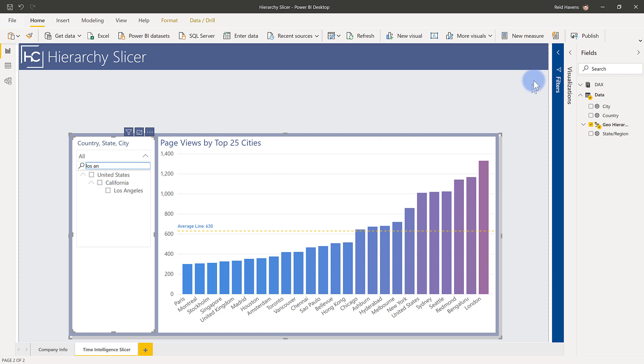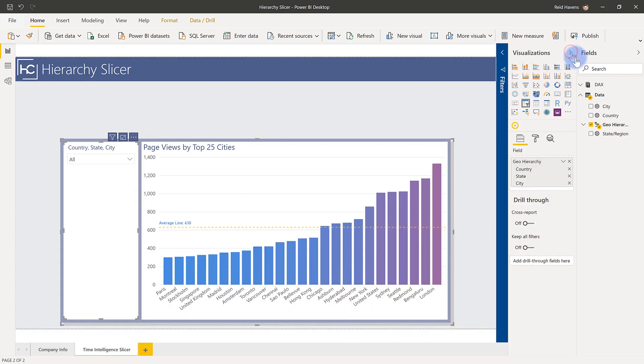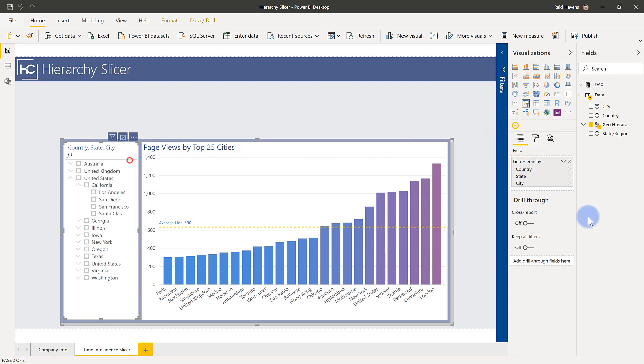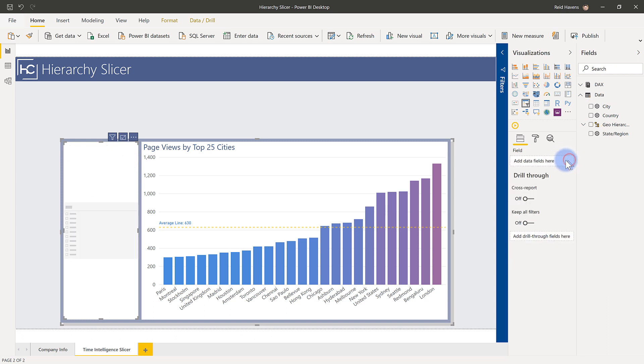So if we come over here to the visualizations pane, we will see that it is just a standard slicer that's in here. And what we've done is all you have to do is actually add multiple fields to get it to function like a standard hierarchy slicer. And honestly, it's as easy as drag and dropping fields in here. In this case, if I go ahead and just clear my fields,